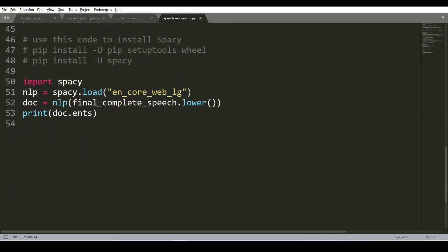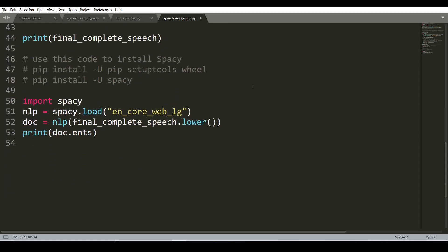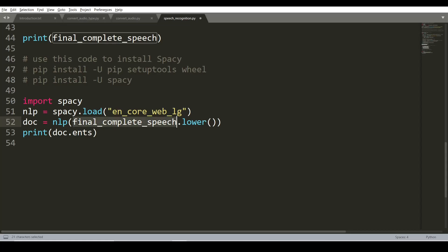If you want to install Spacy, use the command 'pip install -U spacy' in the command line and load the en_core_web_lg model. Pass the paragraph into NLP and use doc.ents to show the extracted keywords. Let's save this file and run it in the command line.